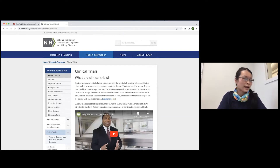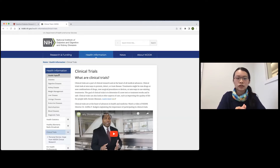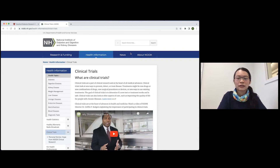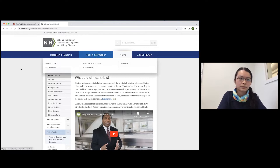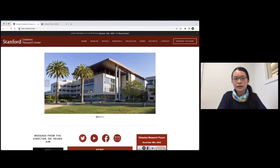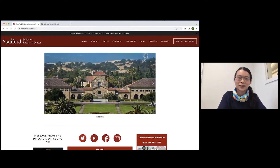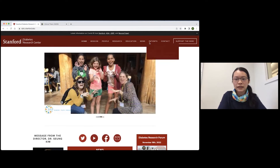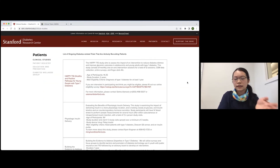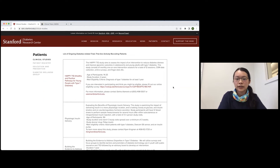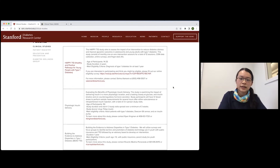Now that I've gone over what clinical research is and why you might get involved, I want to show you how you can get involved with clinical research at Stanford. The first place to go is our website, sdrc.stanford.edu, which stands for the Stanford Diabetes Research Center. Up in the top right, we have a link for patients. The first page you land on is a list of all of our clinical studies related to diabetes at Stanford — there are quite a few.